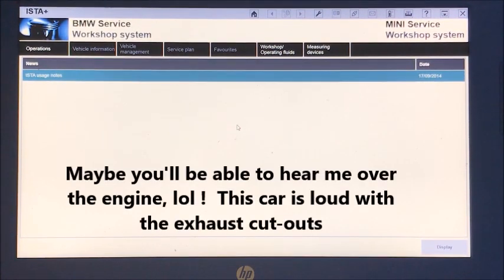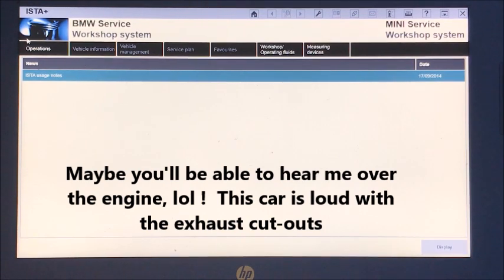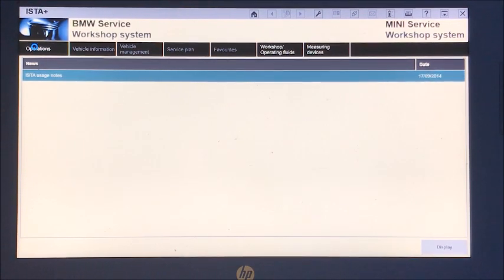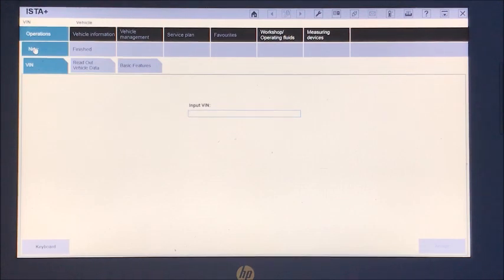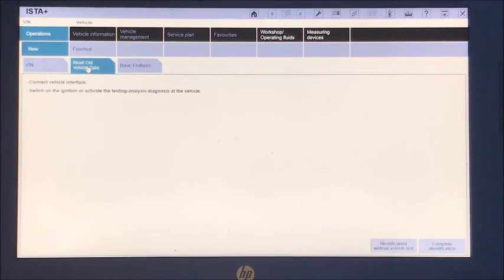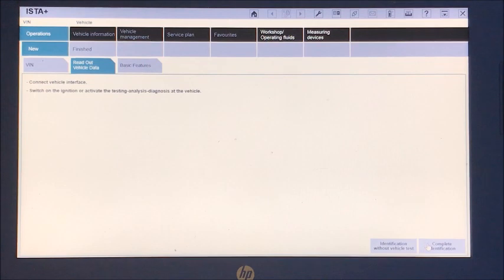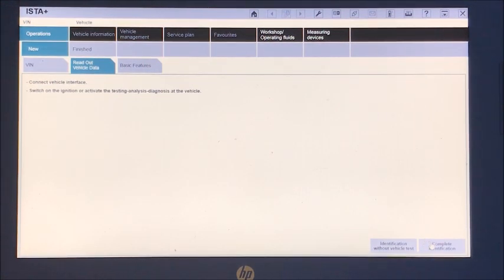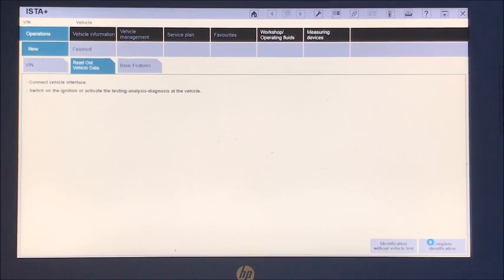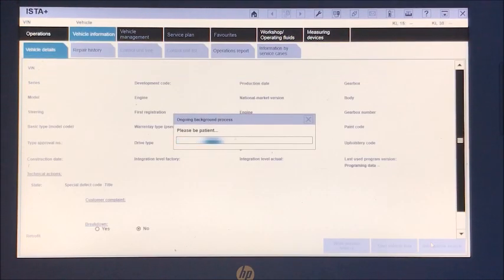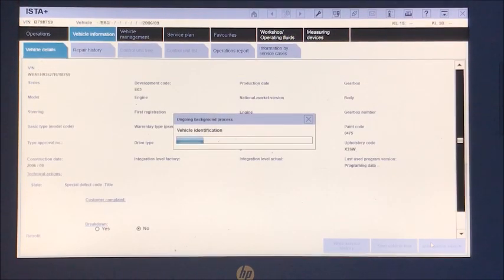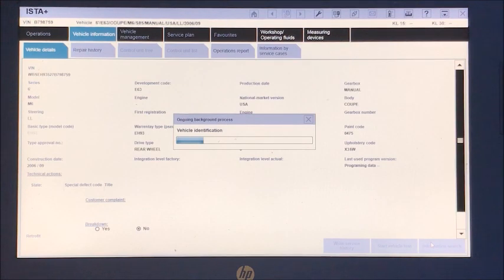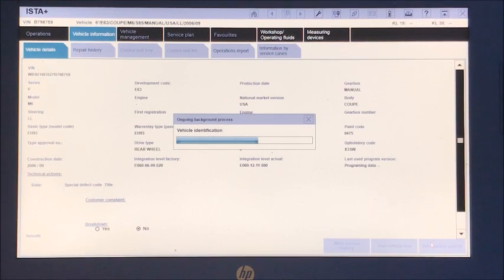So that's step one, is to identify the car. Let's go to operation, read out vehicle data, and complete. See my mouse down in the bottom right, populate your info.